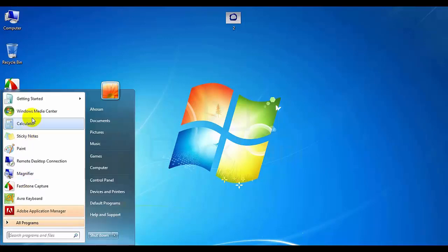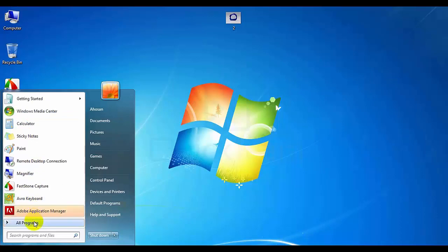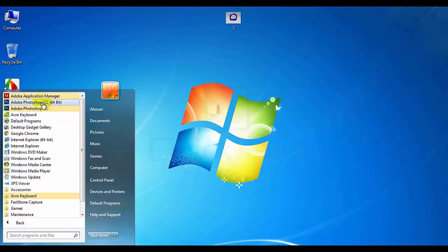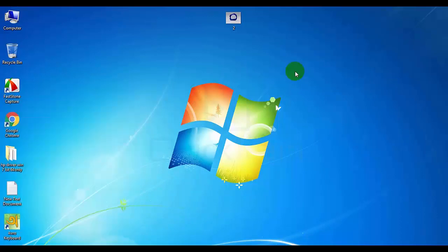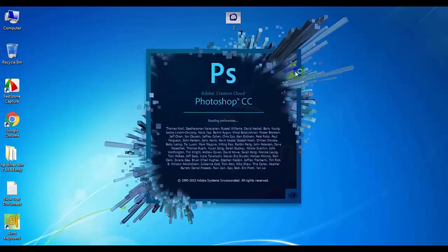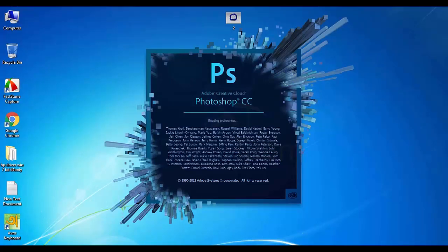We have installed the software and opened it. The software is now open.